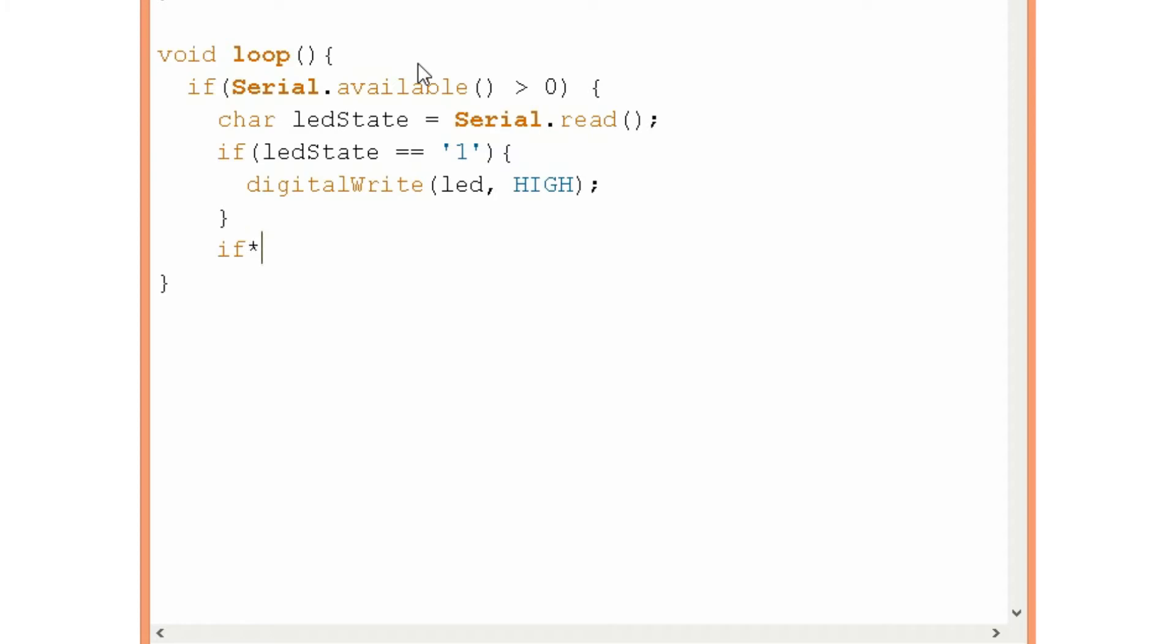Okay and another if statement which will do the following. If I type 0 it will turn off the LED.